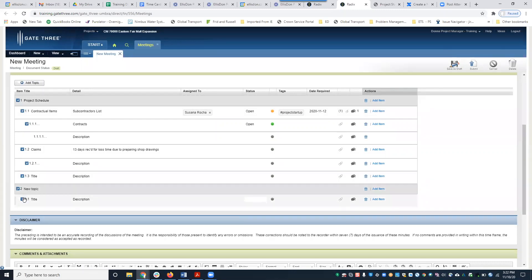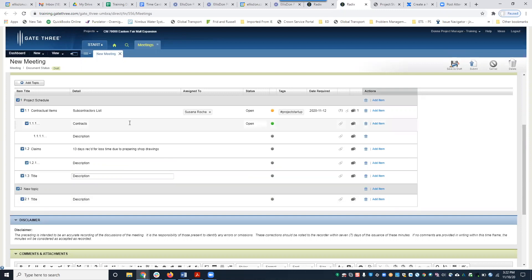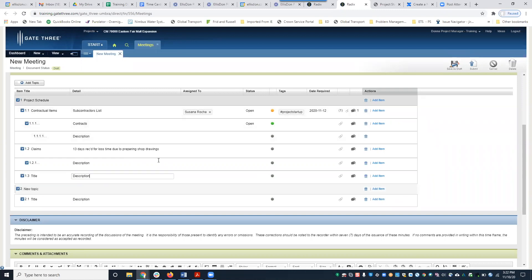One thing to keep in mind is to think about how you want to lay out your meeting minutes, because unfortunately you cannot drag and drop any of these meeting items. So think about how you want to lay it out before you actually start.